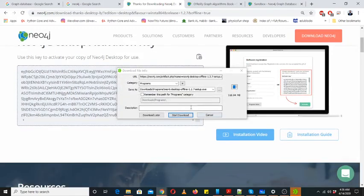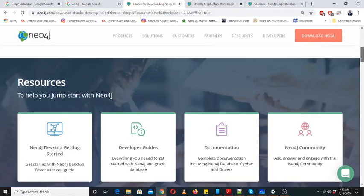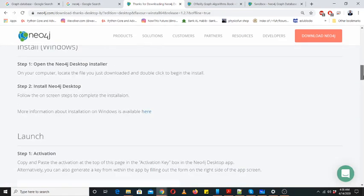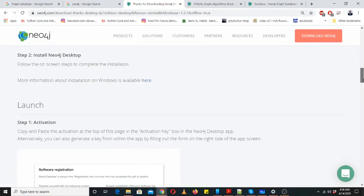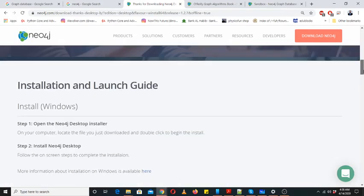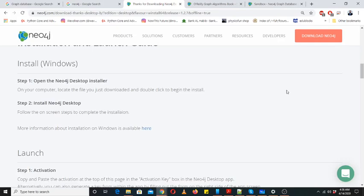This is a license key. I already have it installed so I will cancel it. You can also see the installation video. You can click on the installation guide where there's a step-by-step procedure. First of all you need to download.